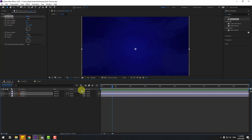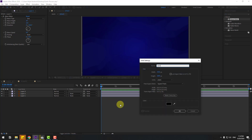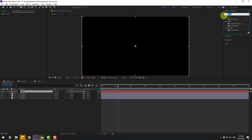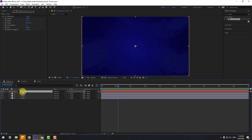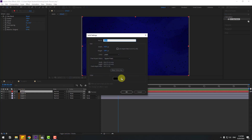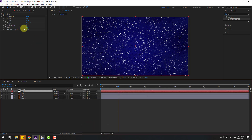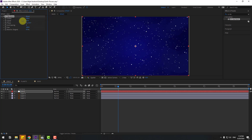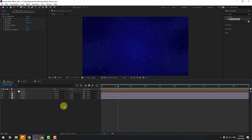Create a new solid layer, name it 'stars', and click OK. Select this solid layer, go to Effects & Presets, search for 'CC Star Burst', and apply it. Hold Ctrl+Shift+Y to change the solid color to white and click OK. Change the scatter value and adjust the speed and sizes. Looks pretty good.